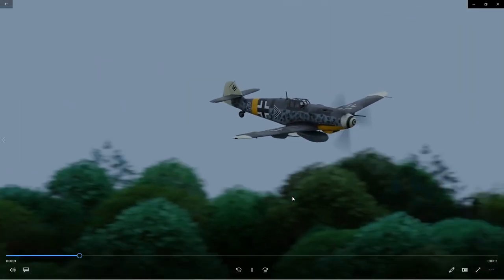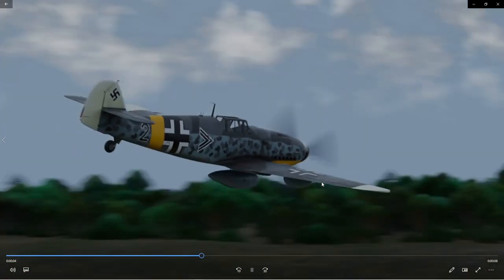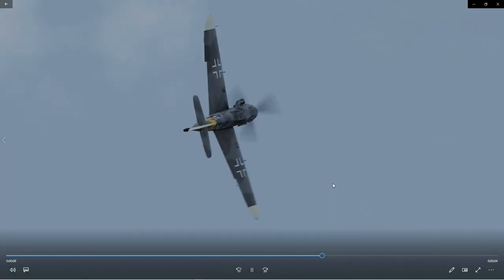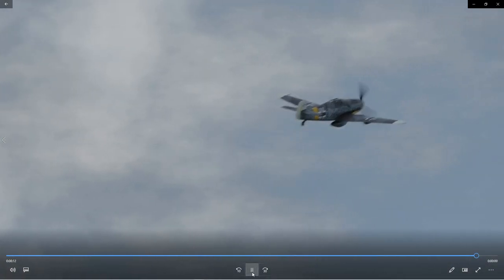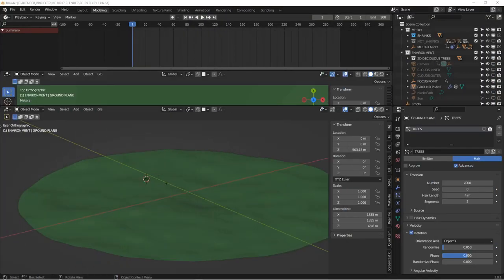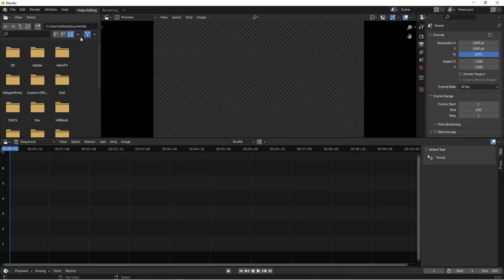I'm pretty happy with most of these elements. Certainly the clouds and sky came out pretty good, I like the plane, trees could probably use some more work, the ground could use some more work. But in the interest of this series I was really just talking about the animation. The obvious thing that's missing is sound — so how are we going to add sound? Because we need to hear that engine. Let's start by opening up a new project in video editing.